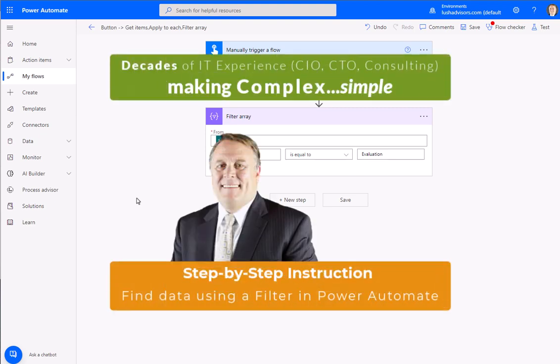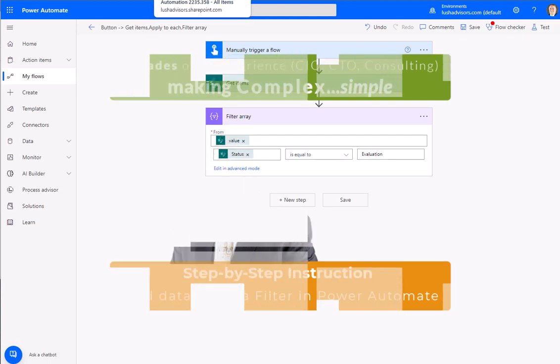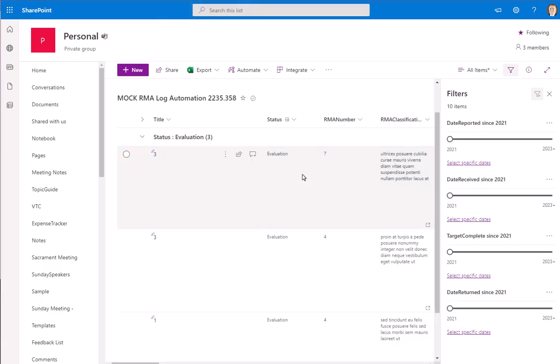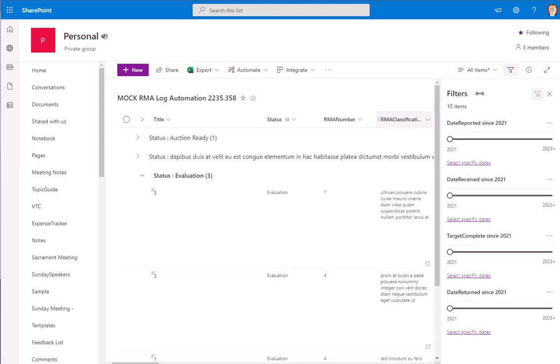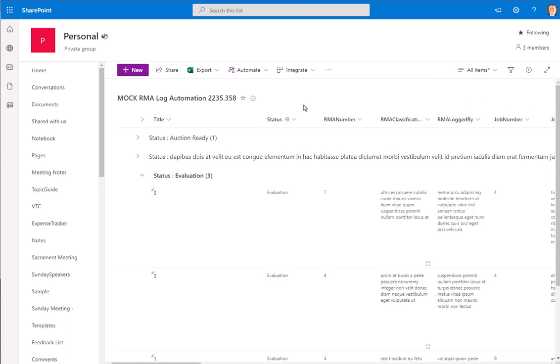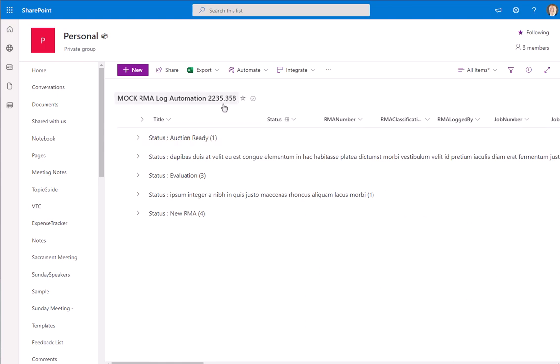We're going to focus today on a very brief video to give you a heads up on how we can use Power Automate and Flow to actually sort and look through records that we're trying to find within our environment. We're going to jump right to it.